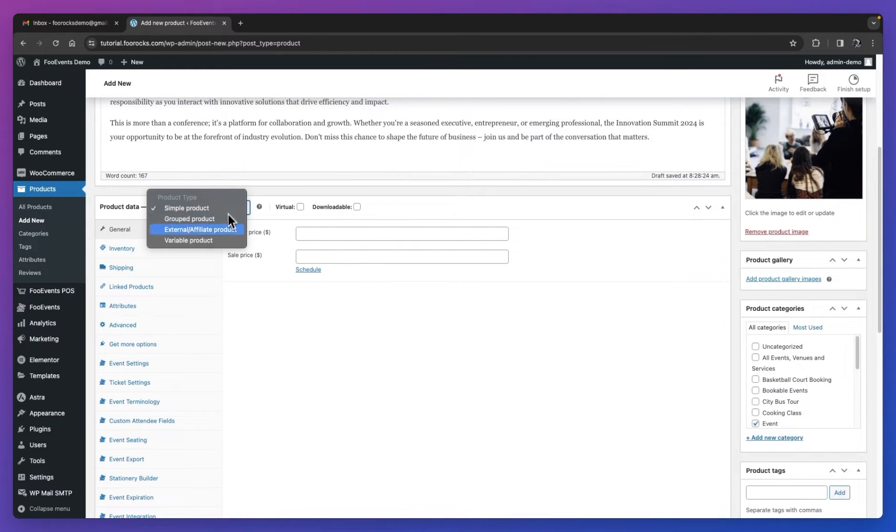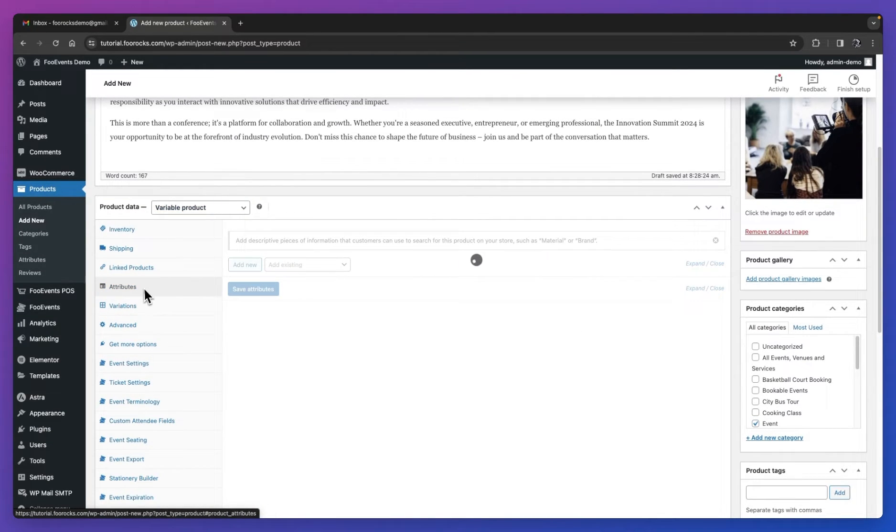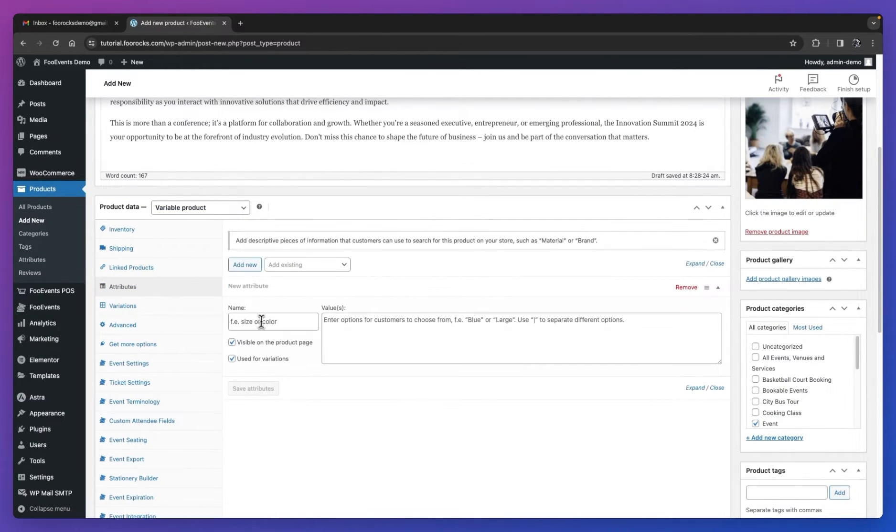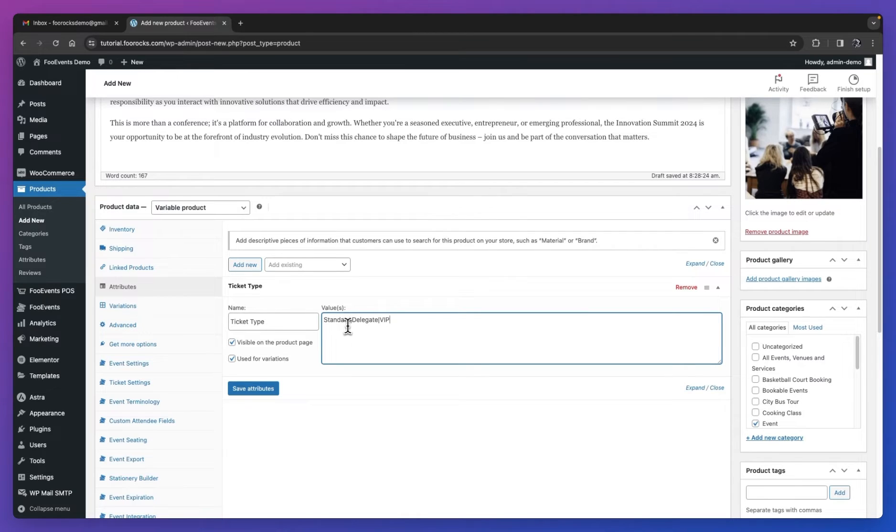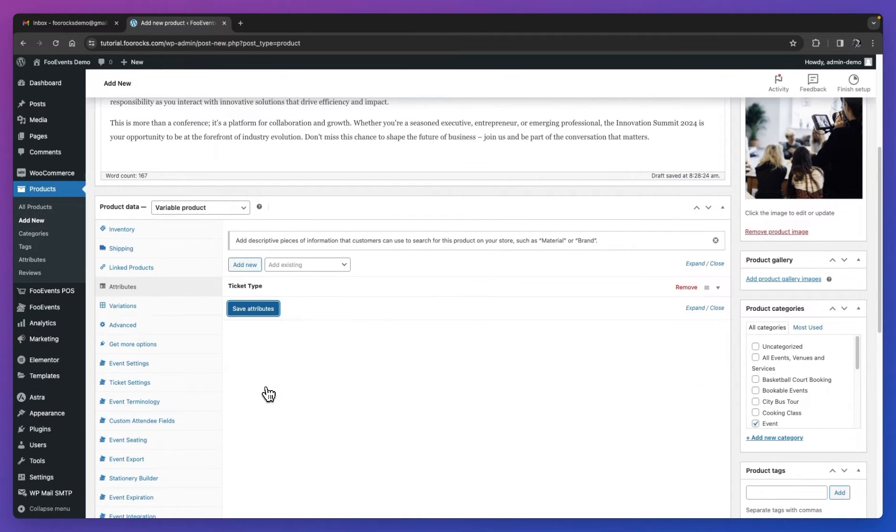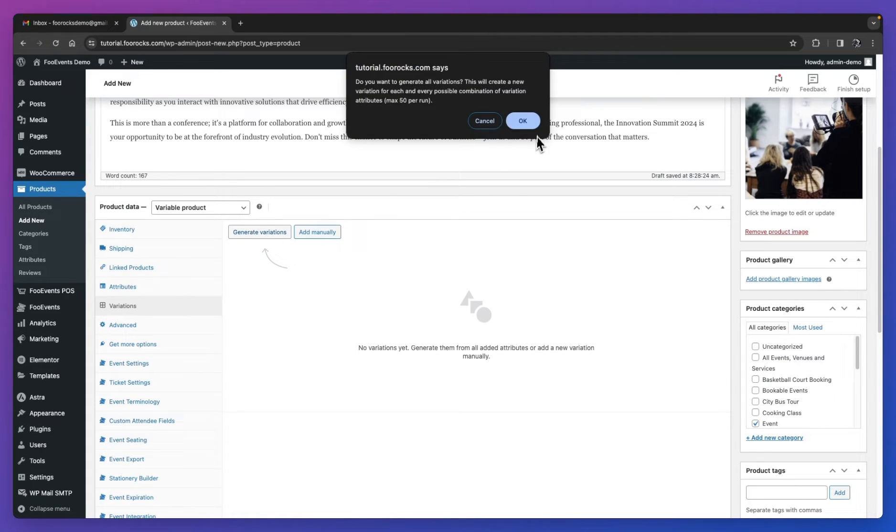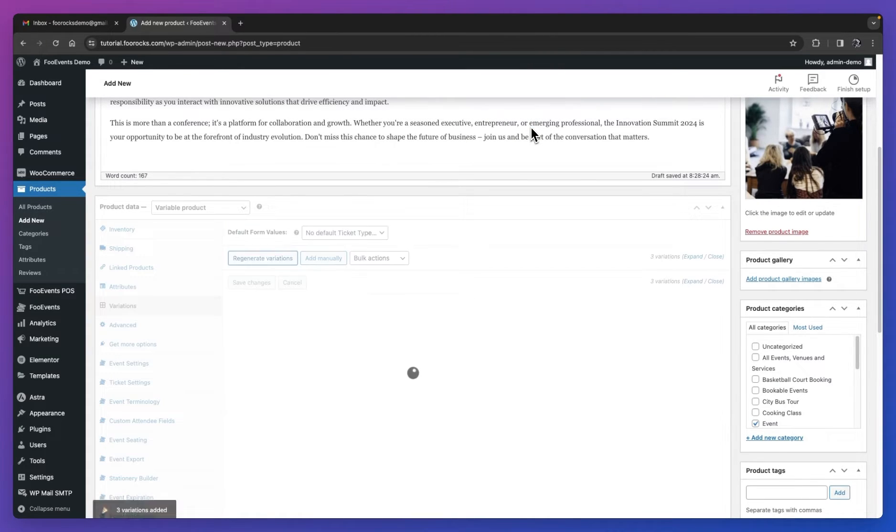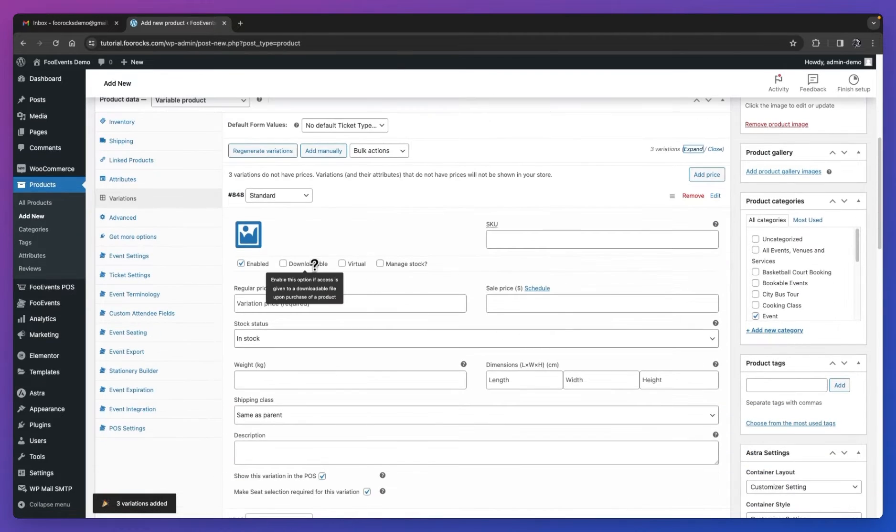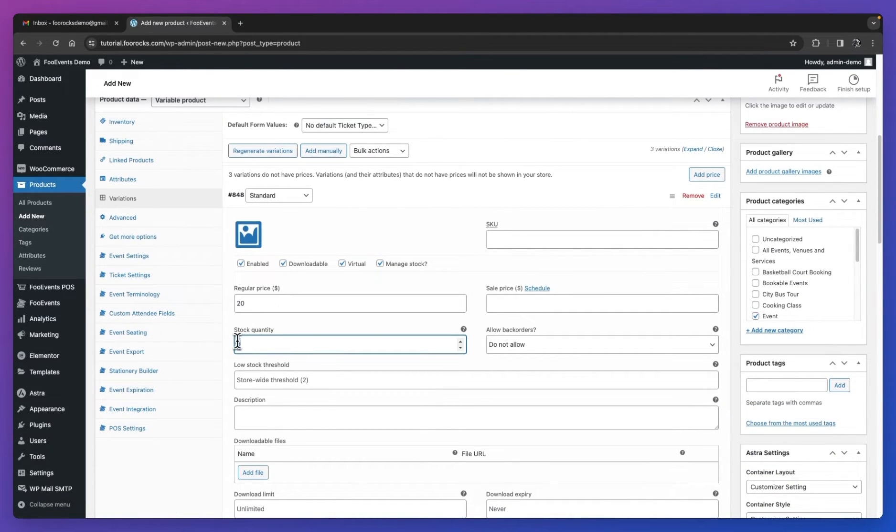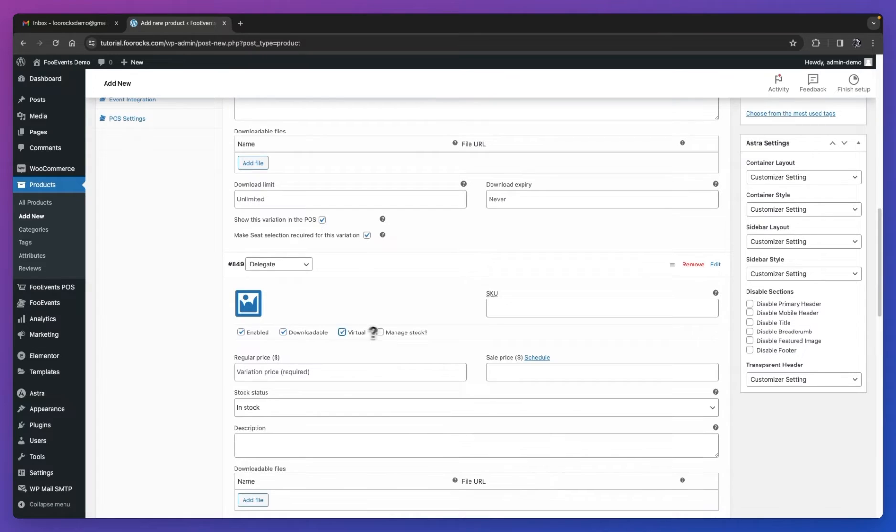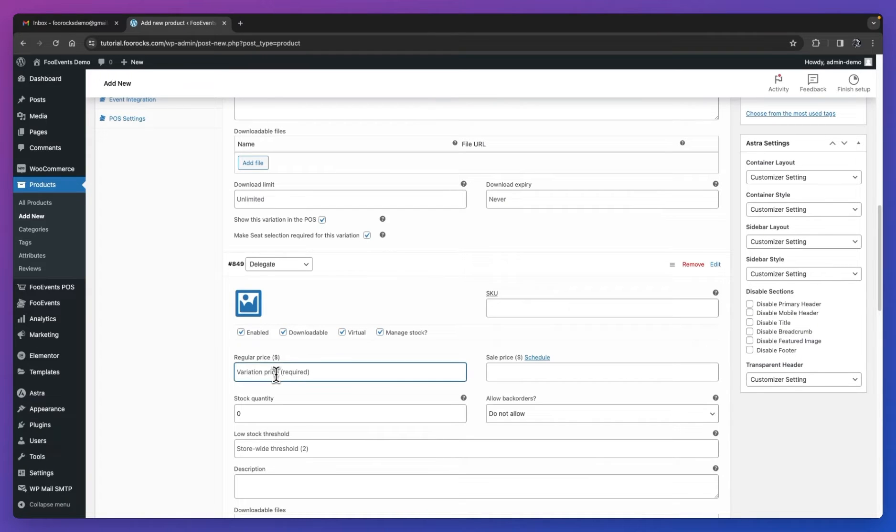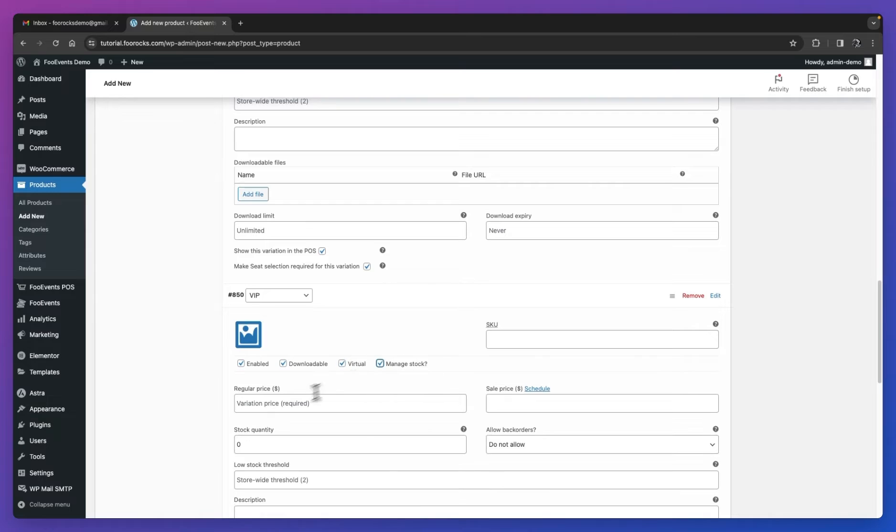Set the product as a variable product and then head over to attributes. Here you can set the name of the attribute. We're going to call it ticket type and create three different types: a standard, a delegate, and a VIP. We save that, head over to variations and generate our three variations. Then for each of these, all we need to do is ensure that they're downloadable, virtual, and we're going to manage stock. Enter the price and stock quantity for each of them. This is going to give us three different ticket types, each with a different price and stock amount.